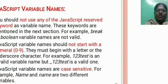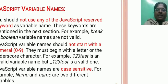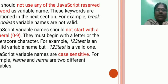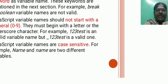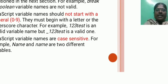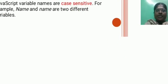Variable names. You should not use any JavaScript reserved word as a variable name. JavaScript variable names should not start with a number, and special characters are not allowed, only underscore characters. JavaScript variable names are case sensitive.